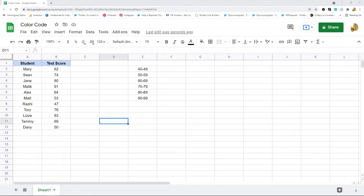In this video I'm going to show you how to create a color code in Google Sheets that will automatically change cell color based on values. To do this we're going to use conditional formatting. Conditional formatting is useful because you can create rules that affect certain cells.